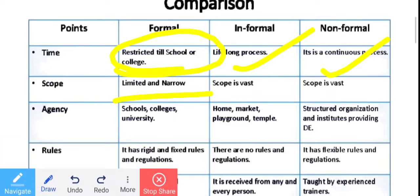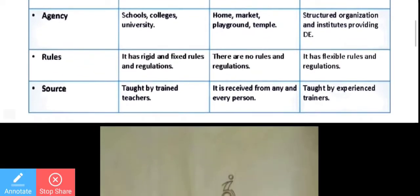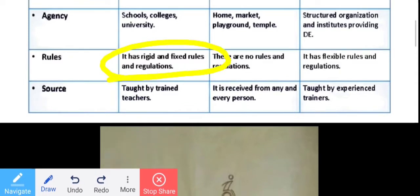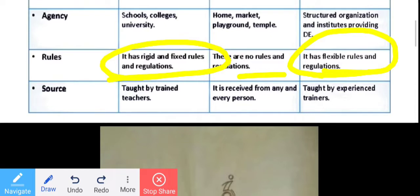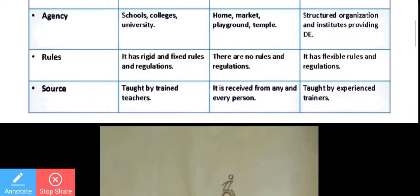Regarding scope: in formal education, learning is limited to a fixed point; non-formal has broader scope. Regarding agency: formal uses schools, colleges, and universities; informal uses home, market, playground, temple; non-formal can be found anywhere. Regarding teachers: formal uses trained teachers; informal uses experienced teachers or tutors.